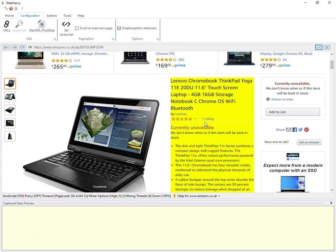Now whatever data we select from this page will be scraped from all the added URLs.